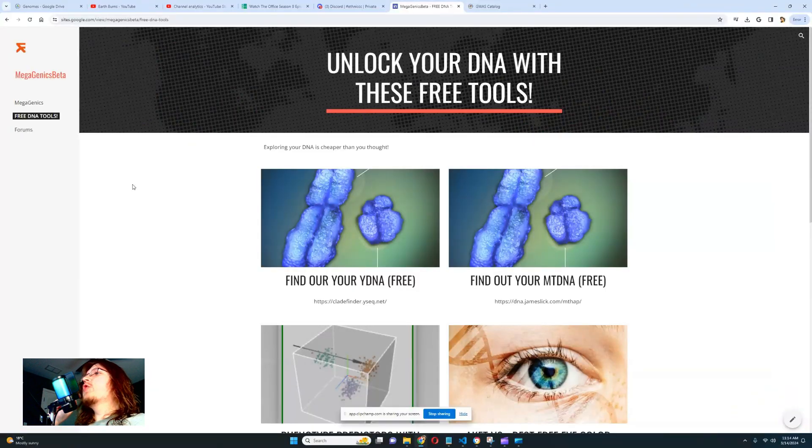So you did a DNA test and you finally got your raw DNA file. Congratulations! Let me show you what you can do with it, and what free tools you can use on your file to find out more information about yourself. Let's begin.